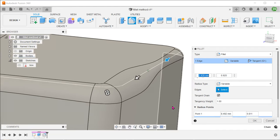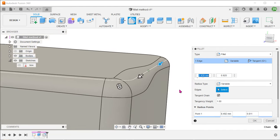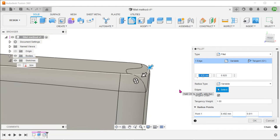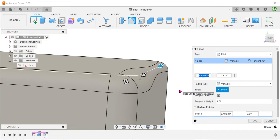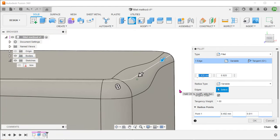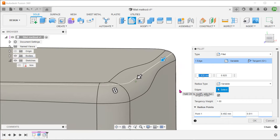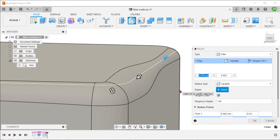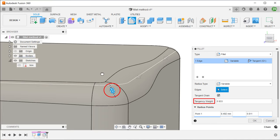At this point, it still looks very round and not like the chamfer that we need. In order to create a chamfered look, we can drag on this double arrow here to reduce the tangency weight to its minimum.